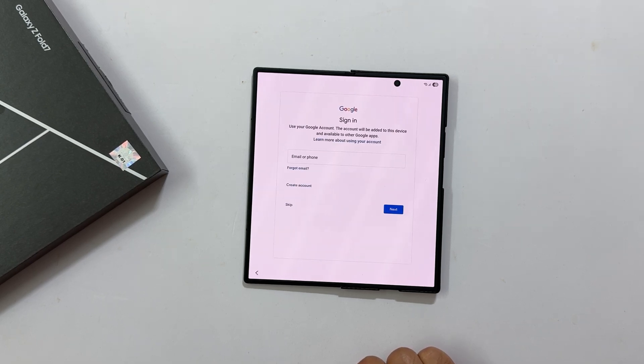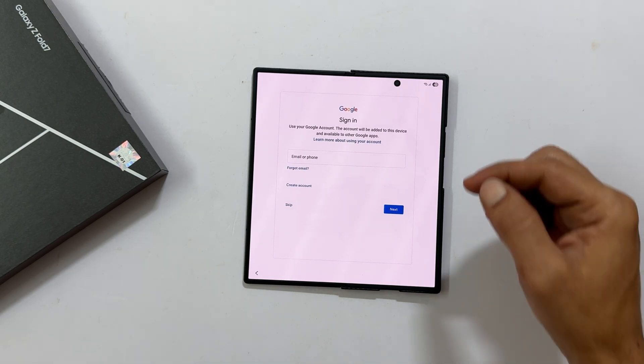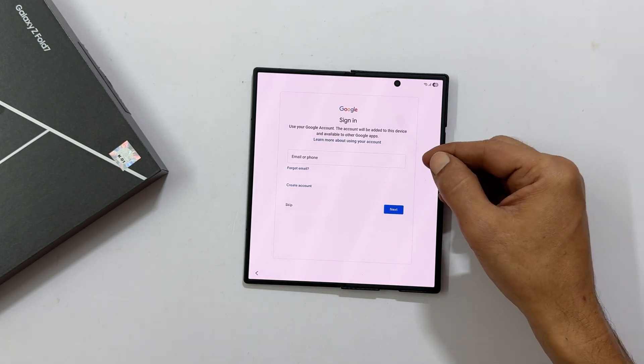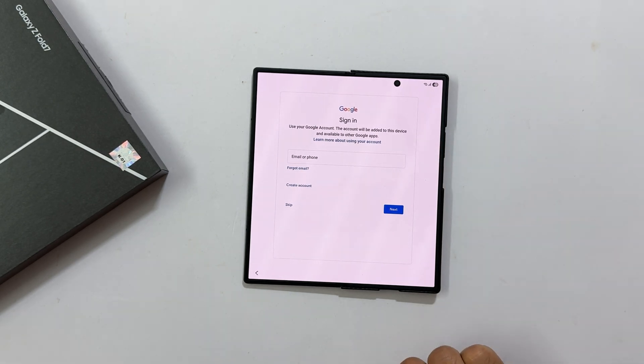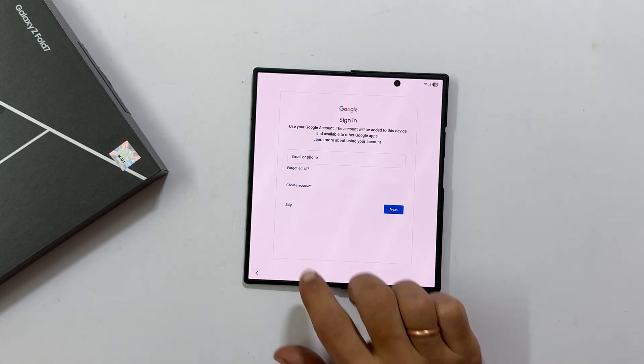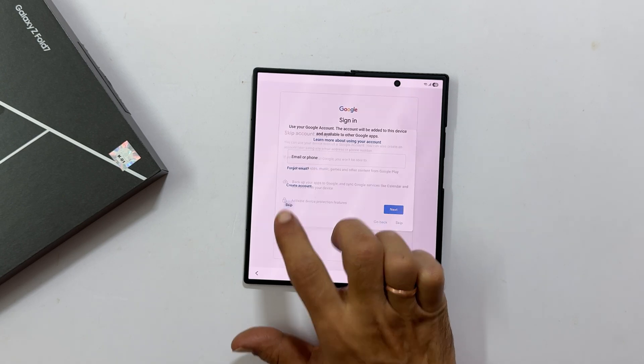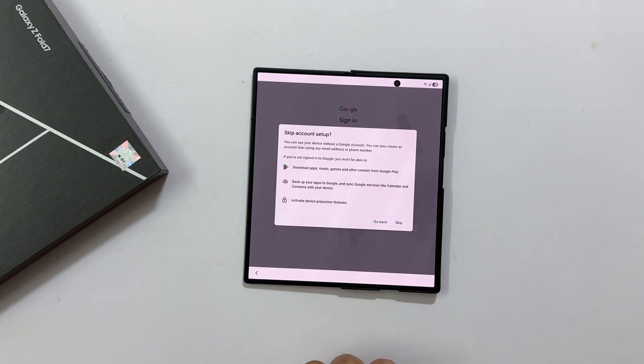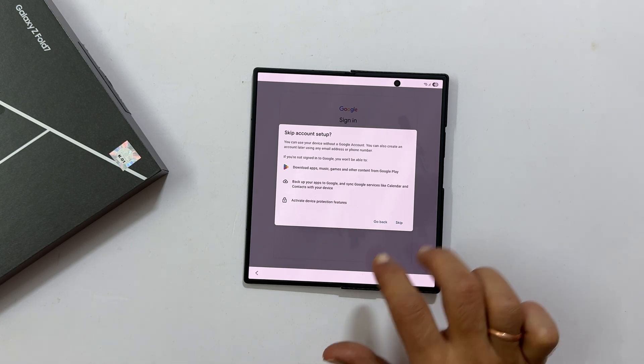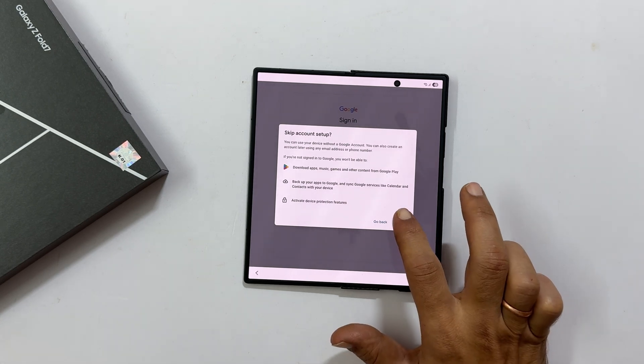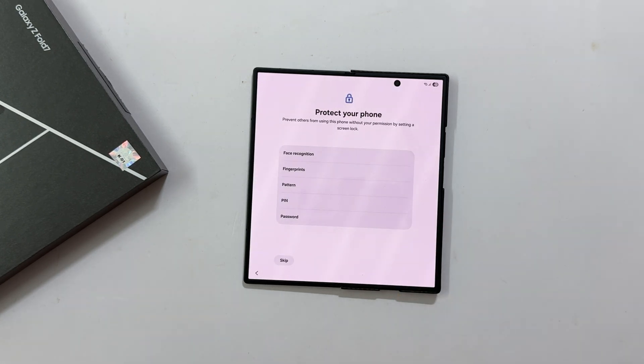Now, you will be prompted to login to a Google account. While you can skip this for now, I highly recommend signing in later. It is crucial for downloading apps from the Play Store and using all of Google's sync features. I will skip it for now, but remember to come back to this.